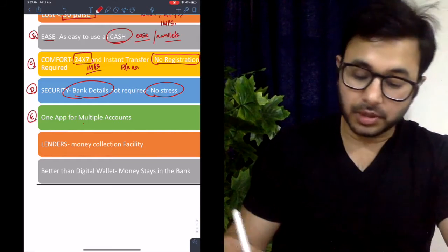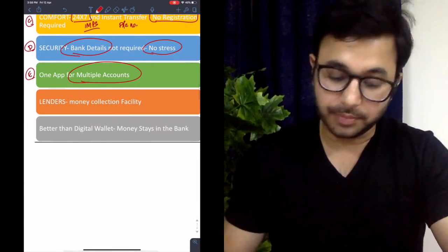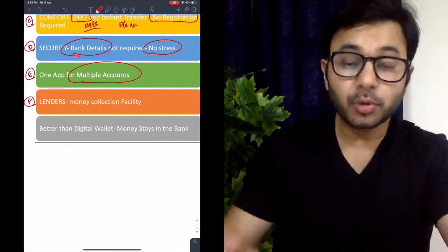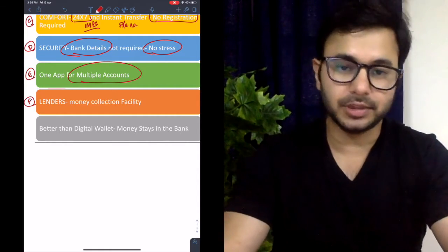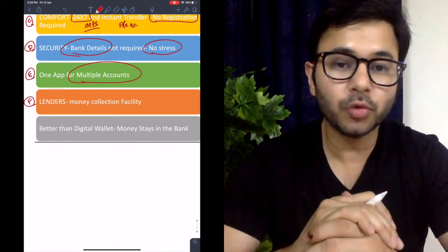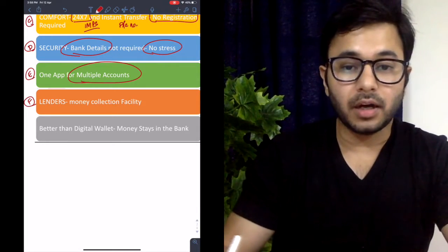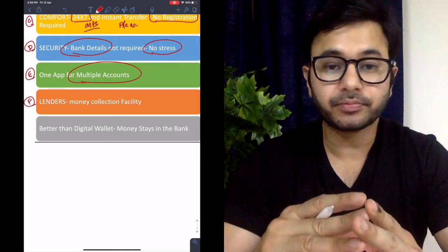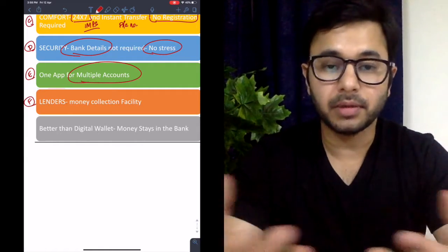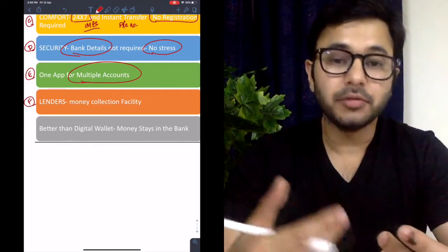The fifth advantage is one app for multiple accounts — you can connect all your accounts through one UPI app, making it much easier. The sixth advantage is for lenders: UPI has recently started providing a money collection facility. So if someone owes you money, you can send them a notification over UPI — it comes to their UPI app, reminding them to return the loan, even if they're out of reach.